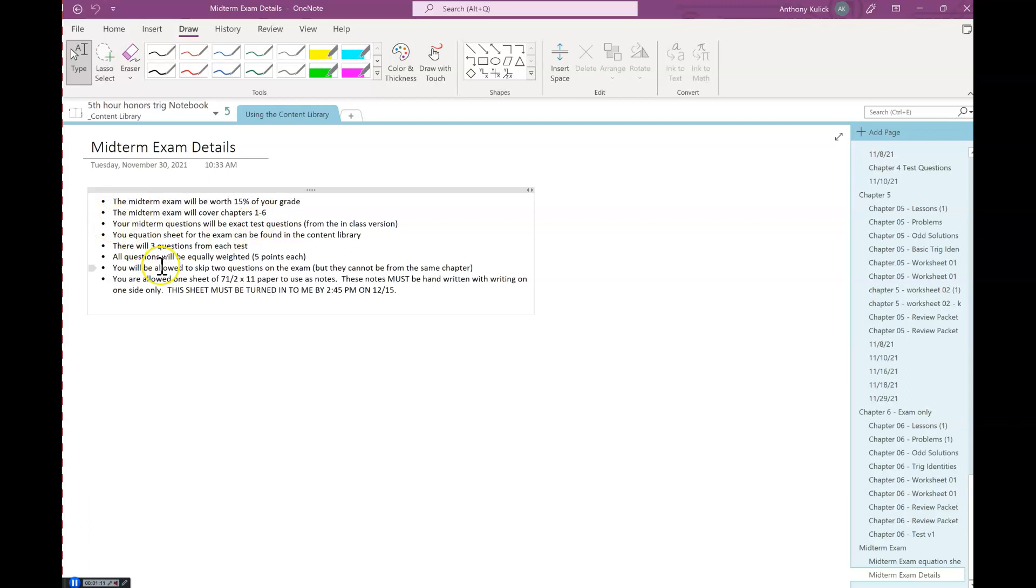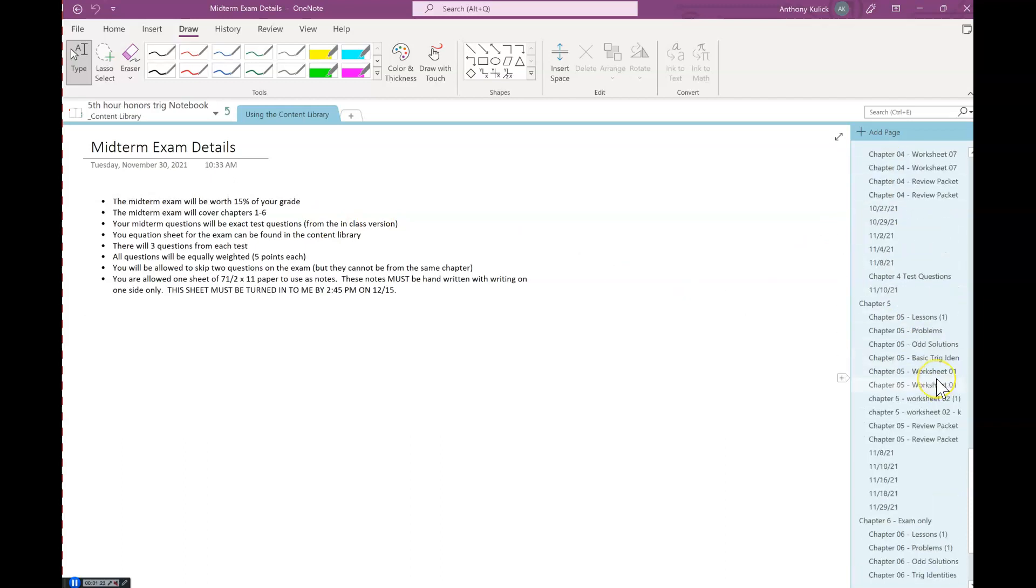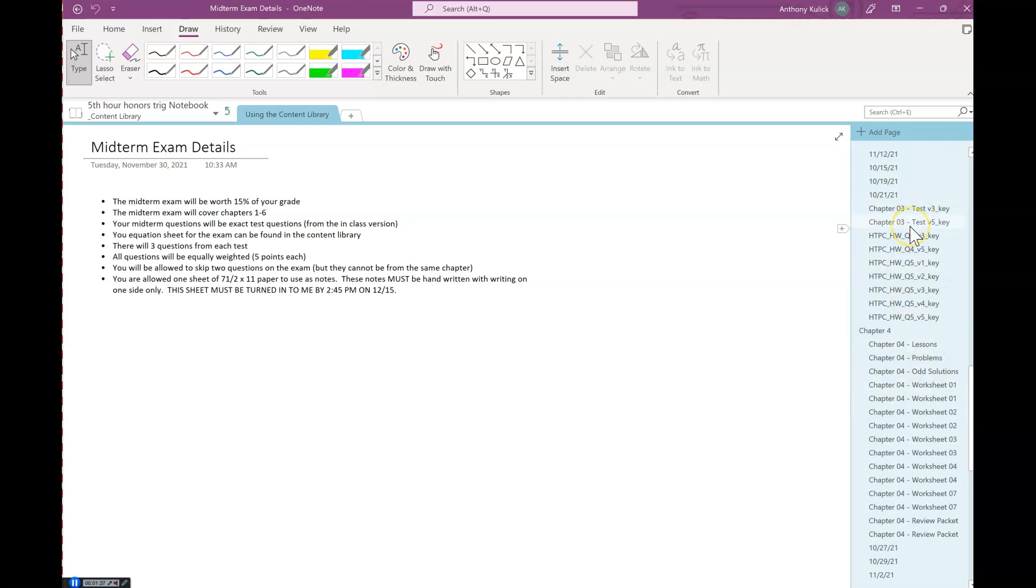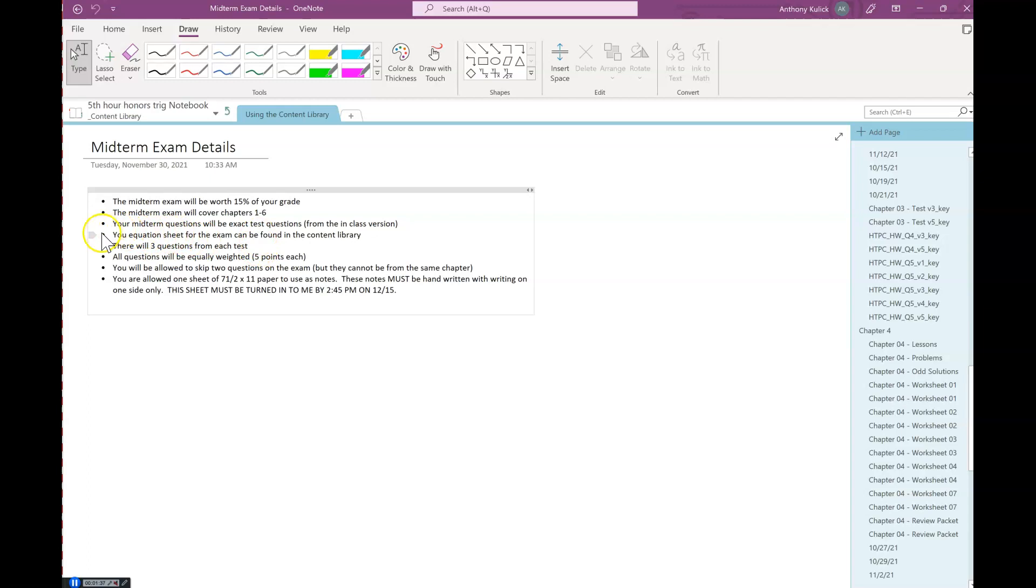Your questions are going to be exact test questions from the previous tests. That's the in-class version. So you notice in the content library I put in the keys. I usually put in two of them. Version 5 is the makeup version, so the other ones are the in-class version, whatever that is. We're gonna take I have three questions from each test.